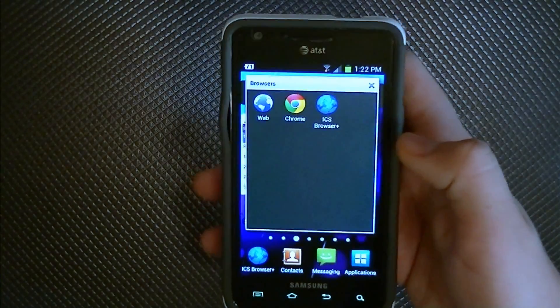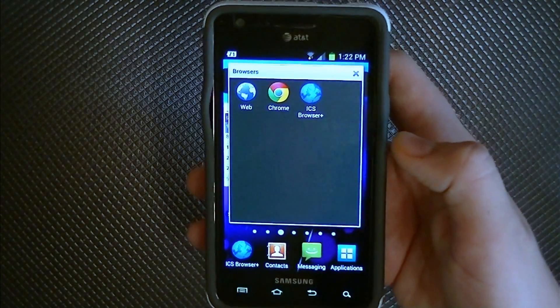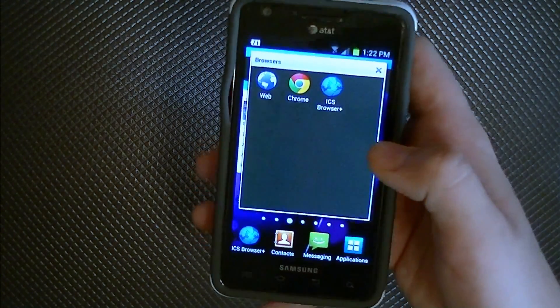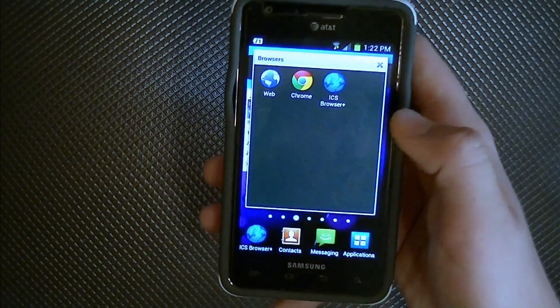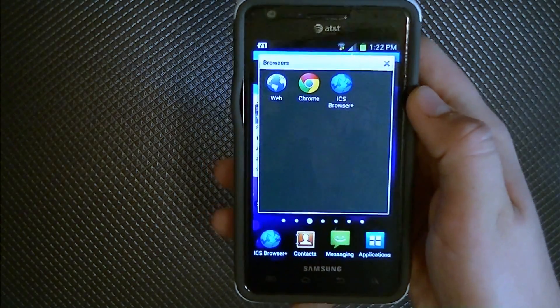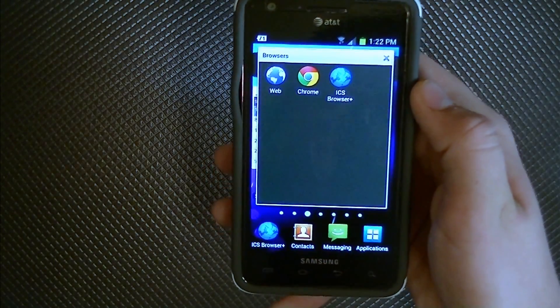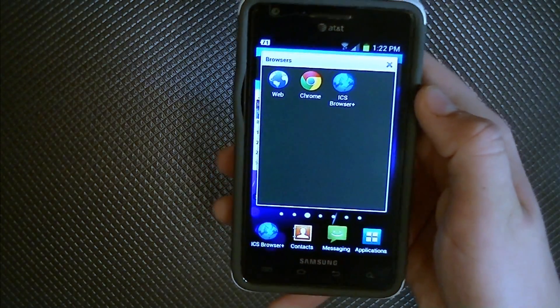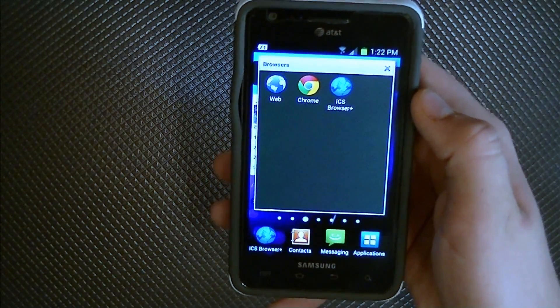The other day I got the Ice Cream Sandwich update for my phone, and now that I've got the update I can download Google Chrome as a web browser, so let's go and check it out.